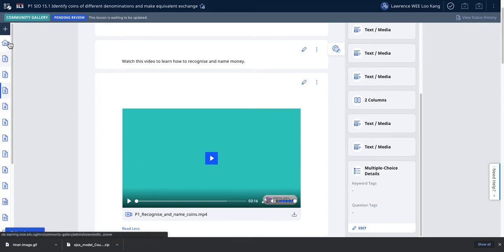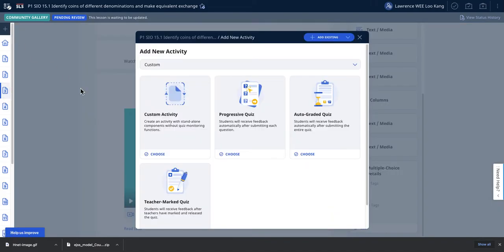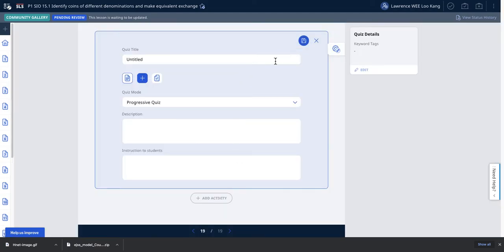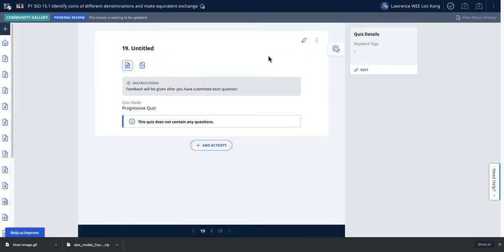To create a progressive quiz, click on the plus button here, add progressive quiz, and then you can save it. I'm not going to save it because I already made one.